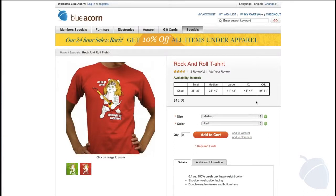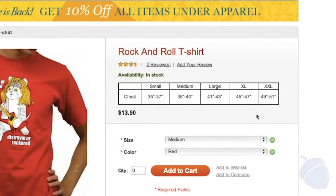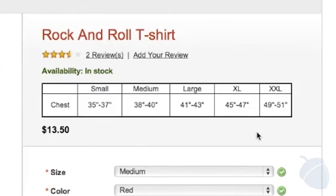Looking down, we can see the sizing chart, created by using a static block. These static blocks enable the site administrator to add and control chunks of HTML that can be displayed throughout your site. They are perfect for sizing charts, seasonal banners, sales blocks, return policies, and anything that would make sense to modularize. They also make maintaining your site much easier. For example, I created this static block and then told Magento to put it on all t-shirt product pages.